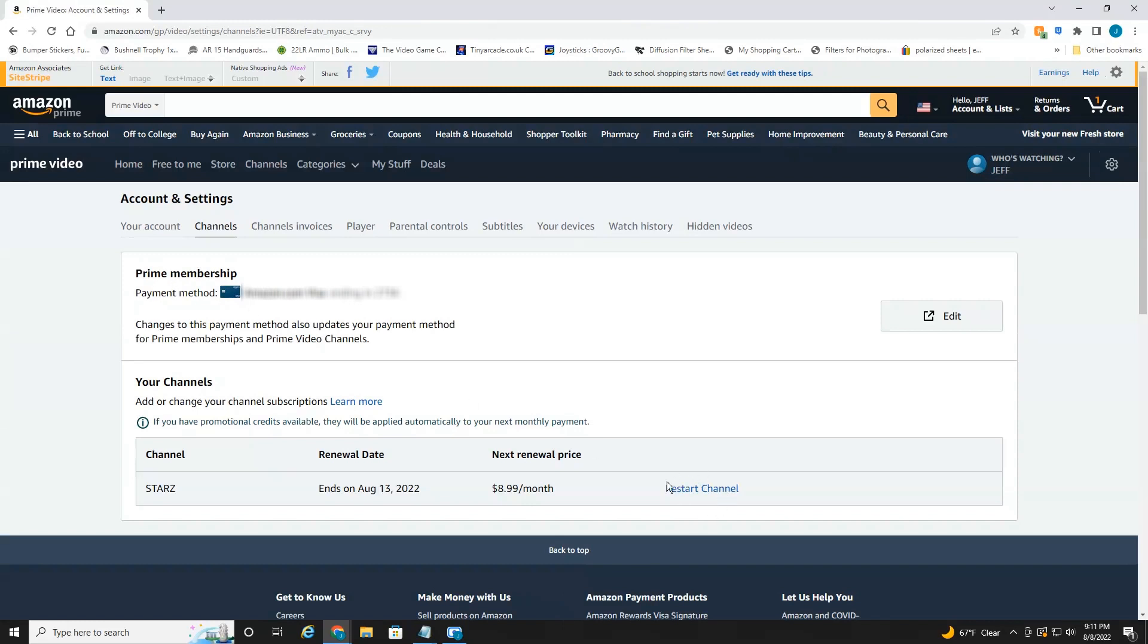If you'd like to restart one of your memberships or subscriptions, it'll give you the option here to do that. But that's all there is to canceling your subscription or memberships on Amazon. Hope you found this video informative. If you did, please give it a like and we'll see you in the next video.